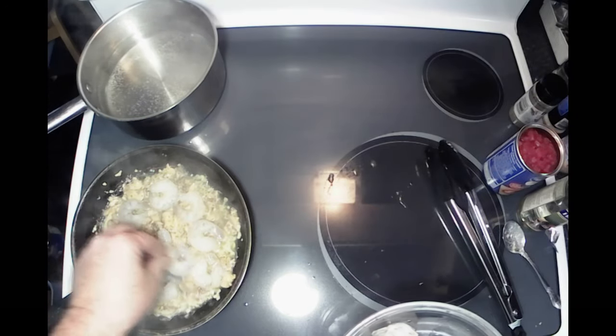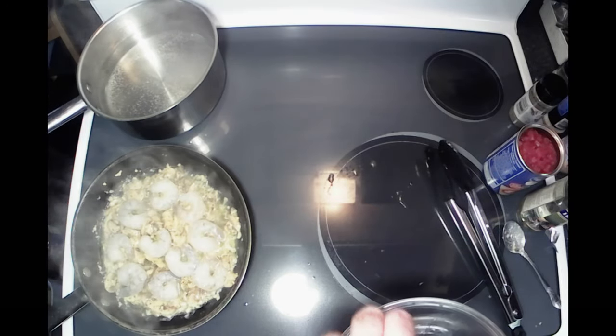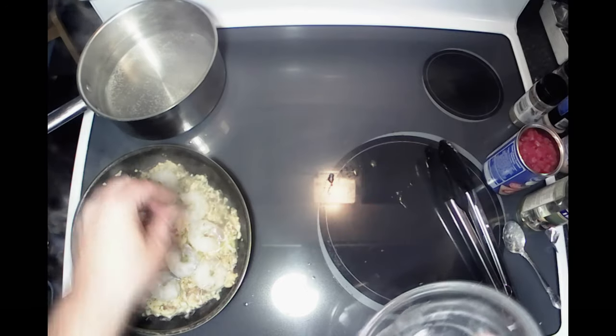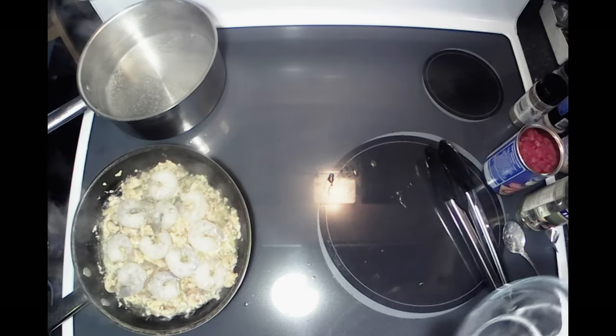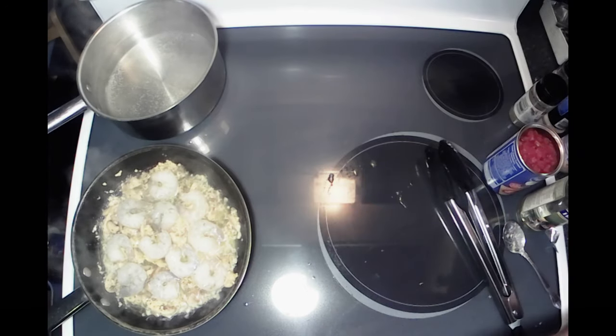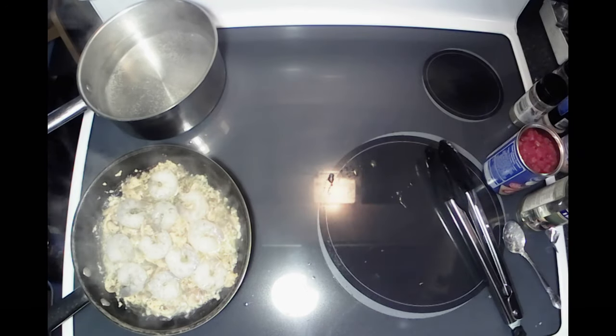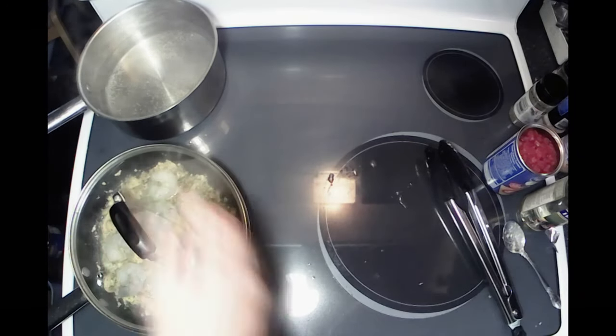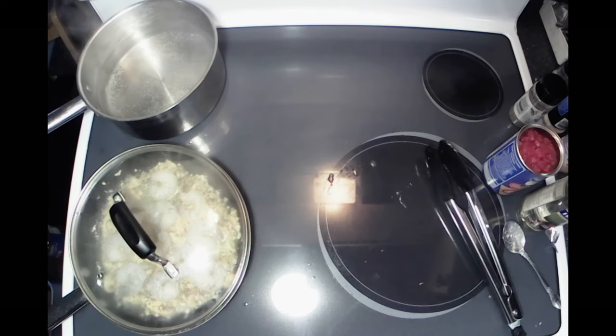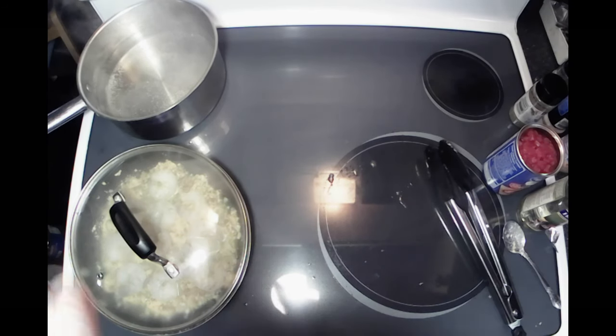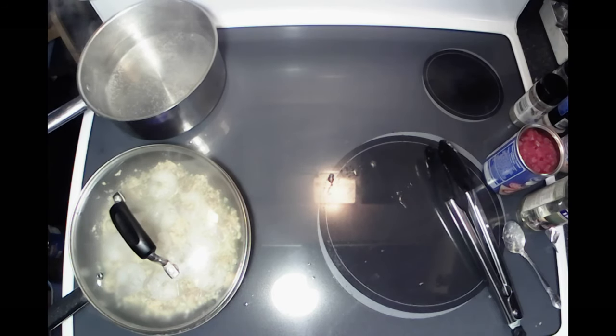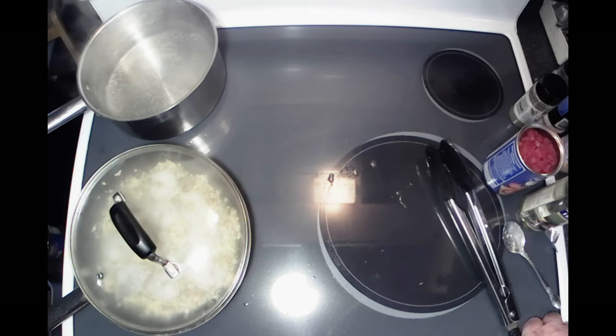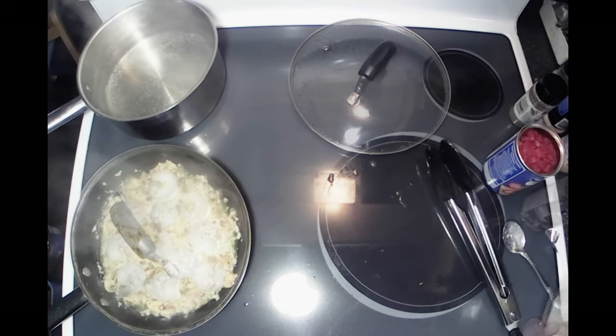Oh man, that garlic and the mushroom smell so good with that Italian seasoning in there. You can use basil and oregano instead of the Italian seasoning, but Italian seasoning is what I had on hand and it's simpler. I'm going to throw the lid on there, let them warm up. My water is getting ready to boil over here in the back, and we'll bring you back when we're getting a little closer here.